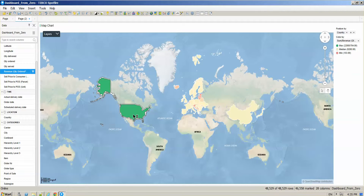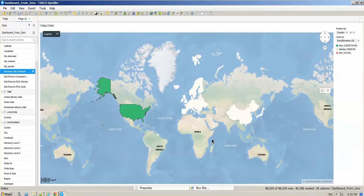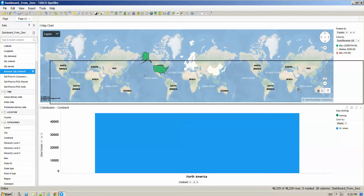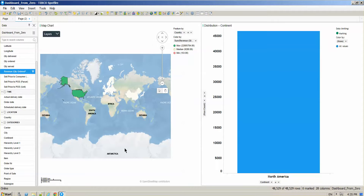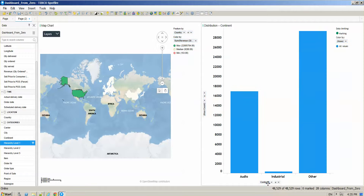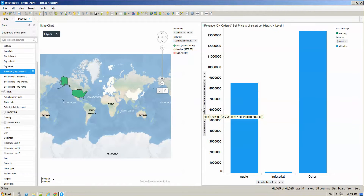I want to have better information about one specific country, so I'm going to select one country and create a detailed visualization. You are going to be able to select any visualization type available here. I want to start with a bar chart. I'm going to move the bar chart to the right and change my X and Y axis. On my X axis we are going to have our categorical level one, which gives a general overview about products. On my Y axis I want revenue — just grab revenue and drop it.